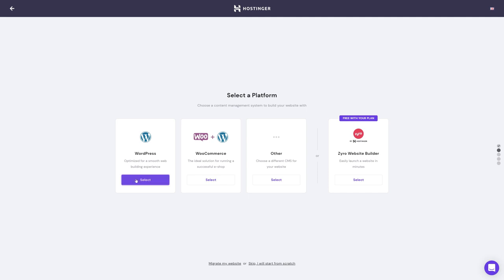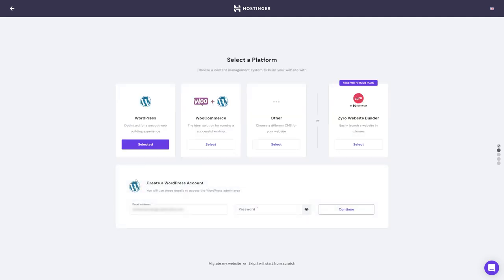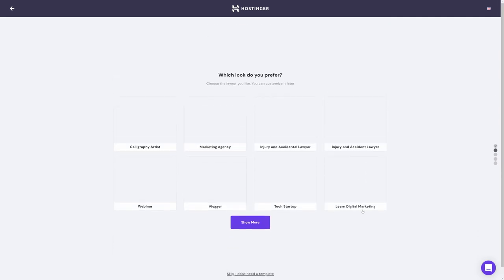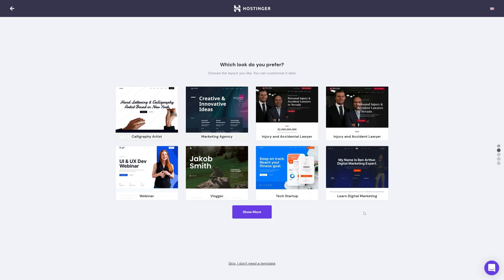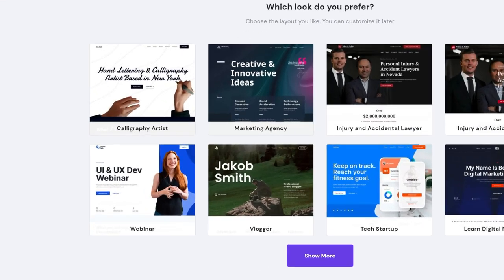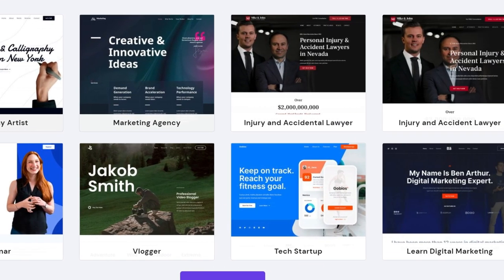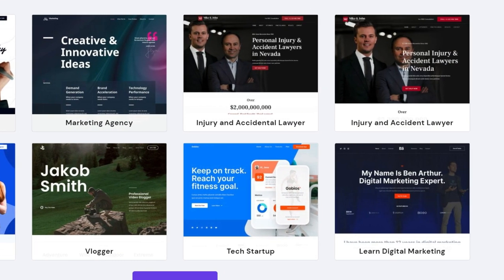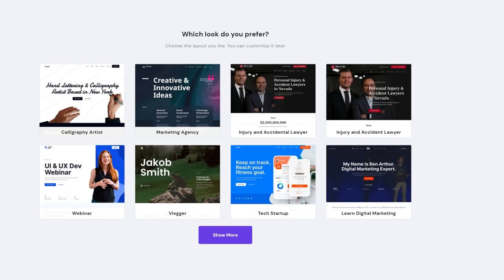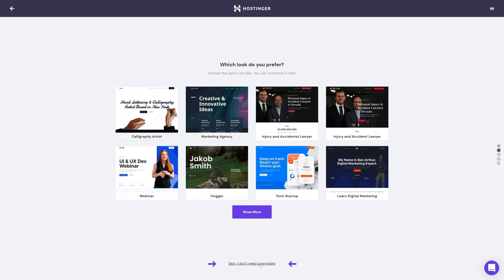Just select WordPress and create login details for your administrator account. Next, we'll be skipping the template selection. These are quite nice and modern templates, but we'll be going with a different approach. So just skip this step for now.